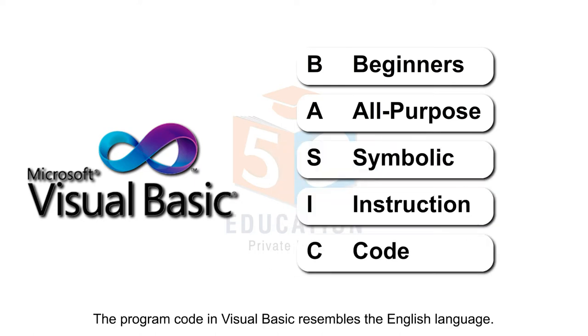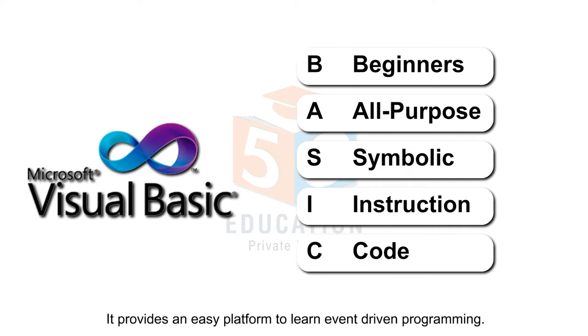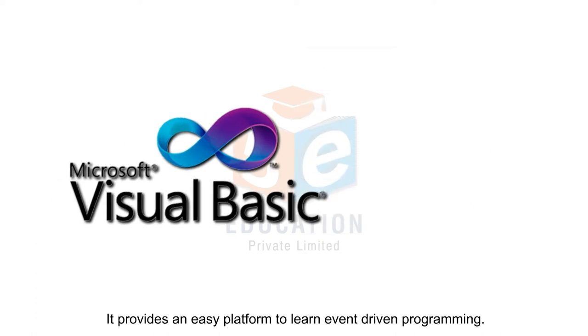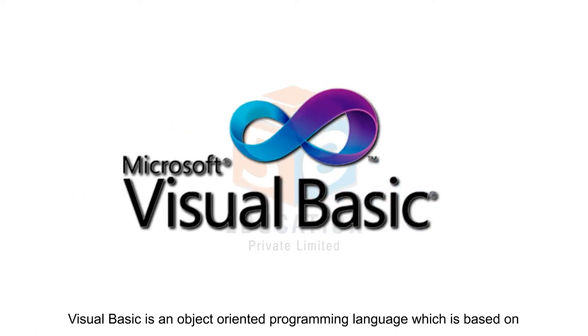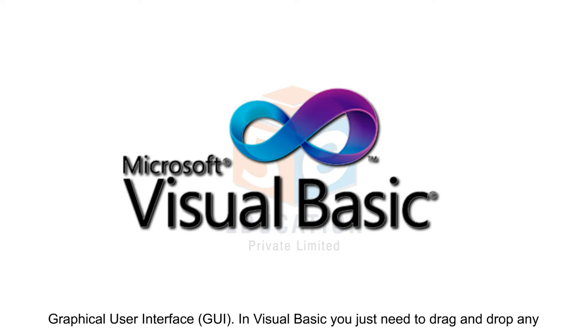The program code in Visual Basic resembles the English language. It provides an easy platform to learn event-driven programming. Visual Basic is an object-oriented programming language which is based on graphical user interface or GUI.